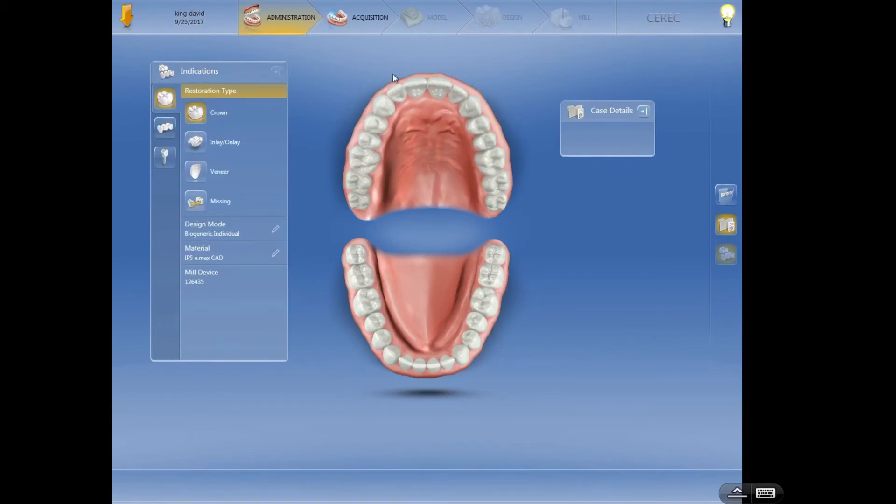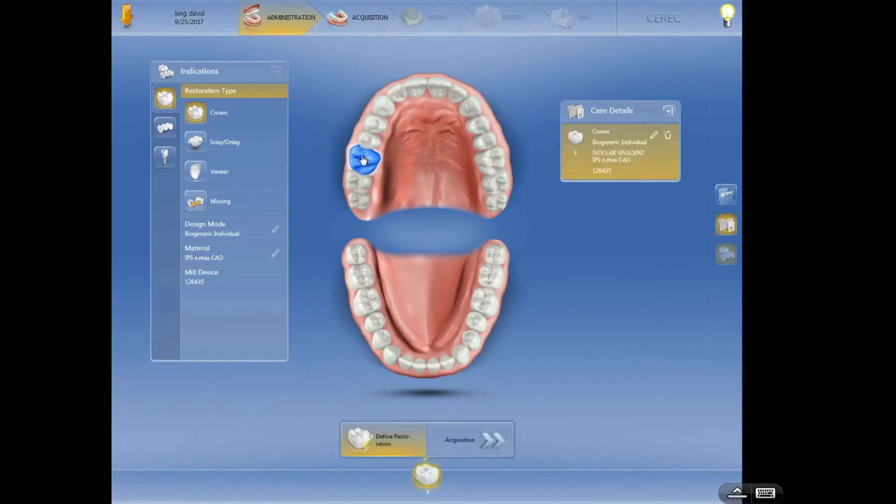And then we select the teeth. So let's just say we're doing a crown on tooth number three. I'm going to select three. I just clicked on it once. Now look over here, we've now got this individual little file for this case, tooth number three.